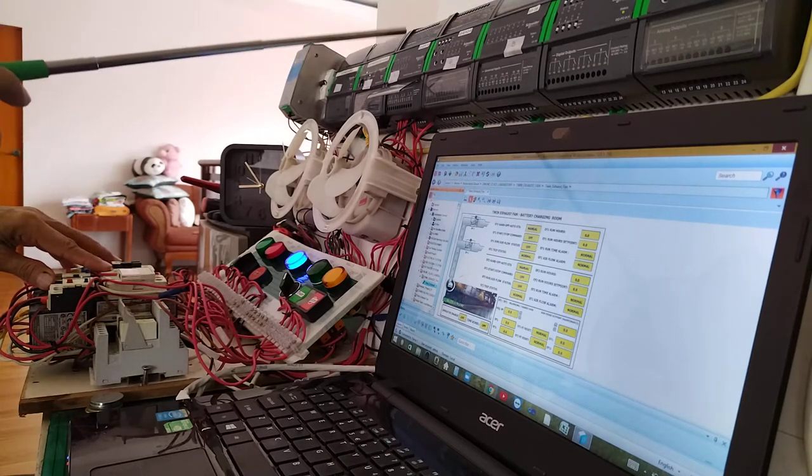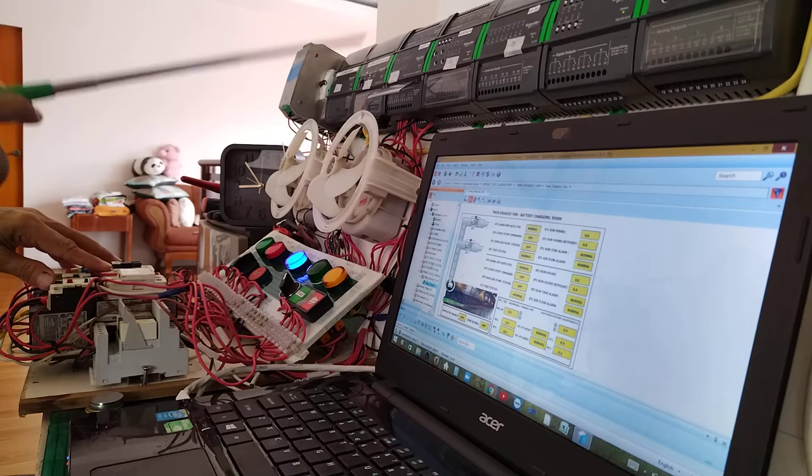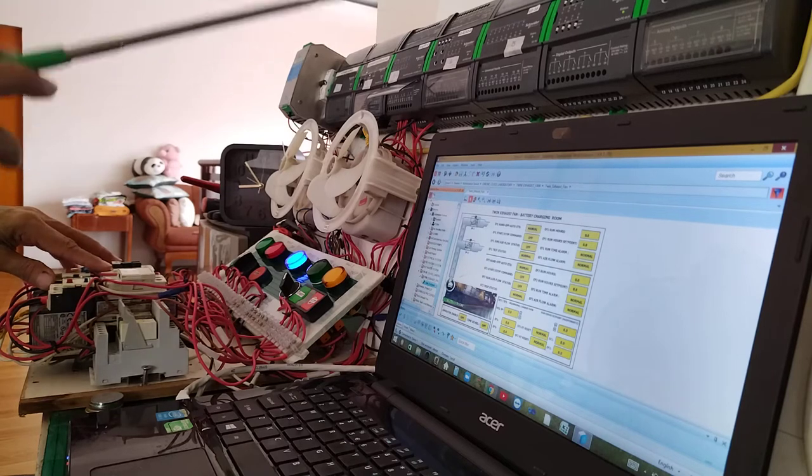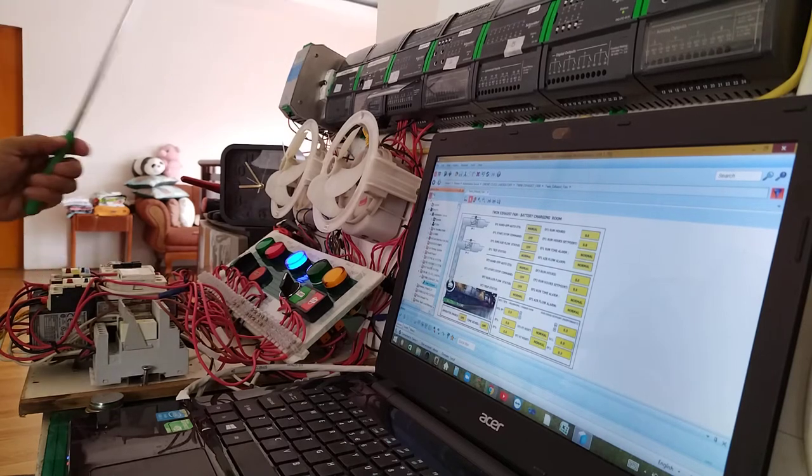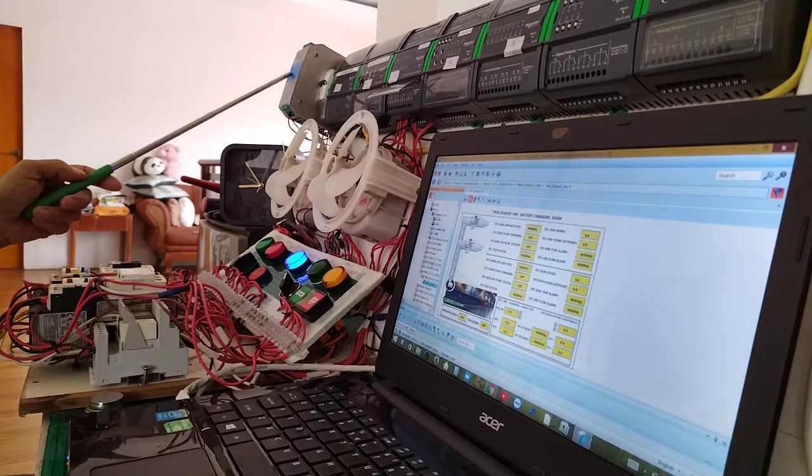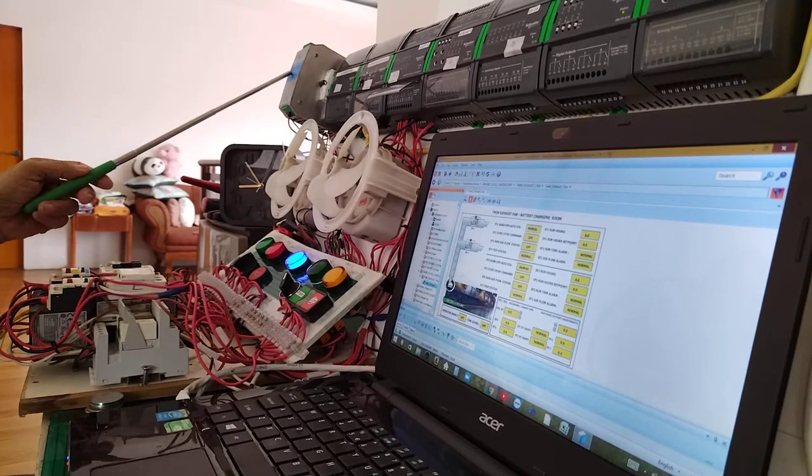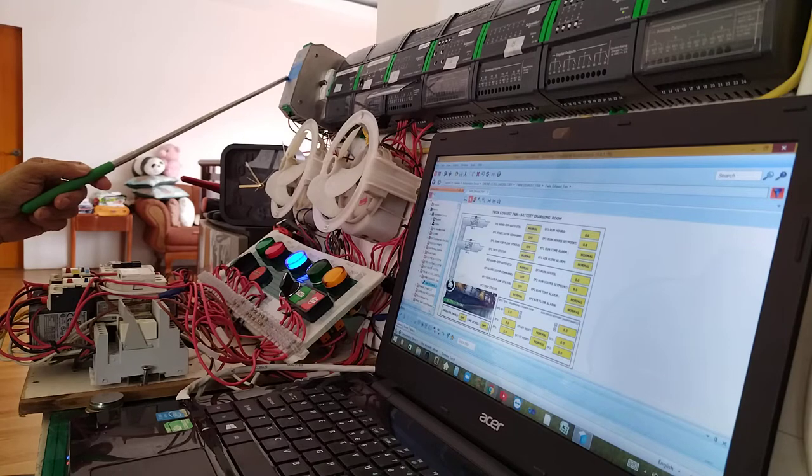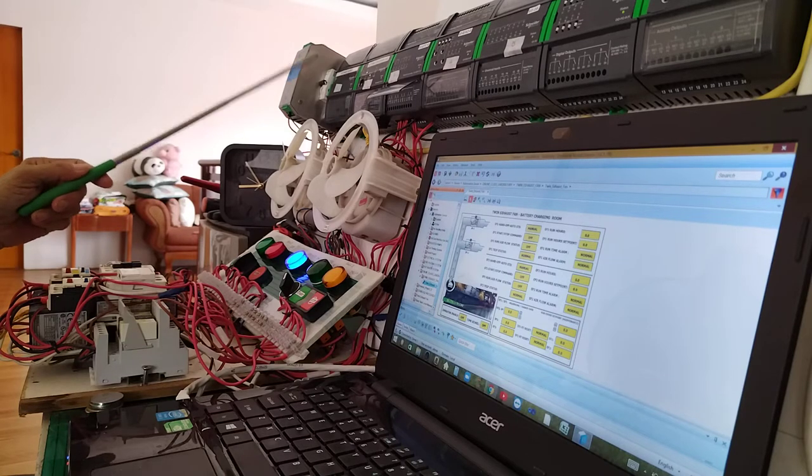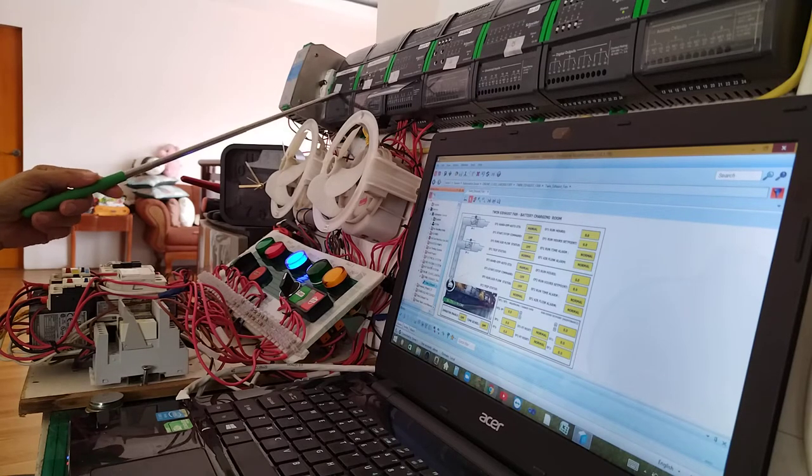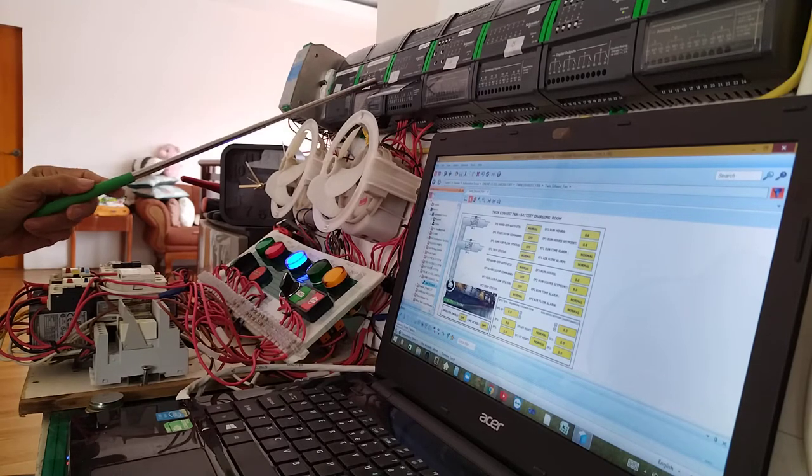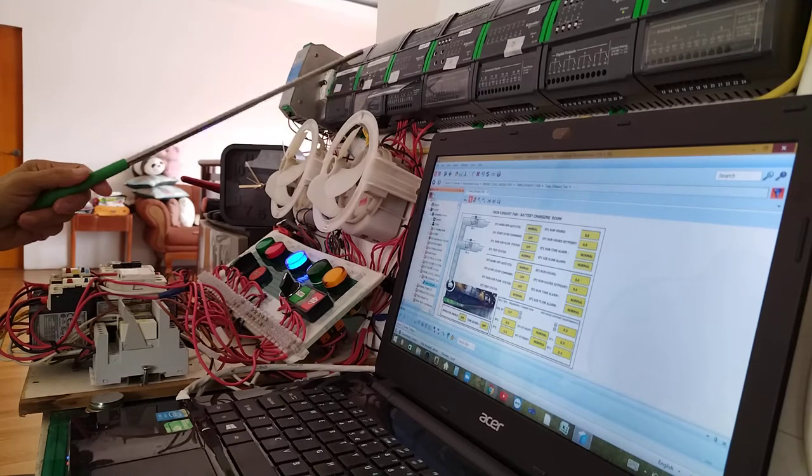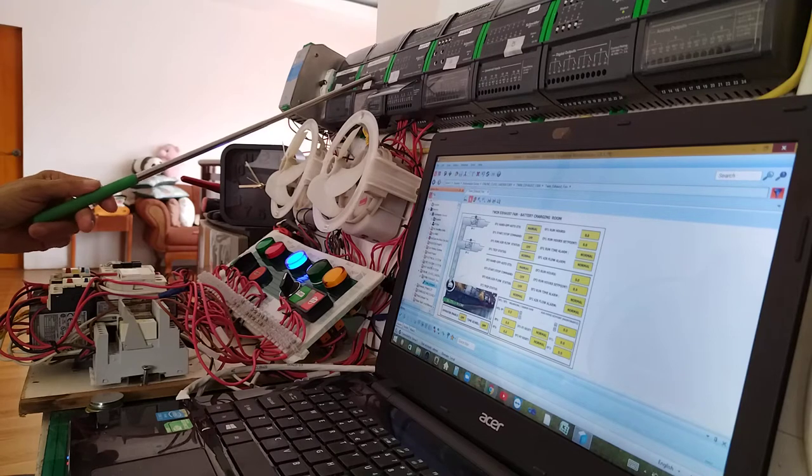By the way, let me give you an idea what is my controllers. I have here my power supply, the main power supply. Now I have here the power supply for my automation server. This is my automation server.